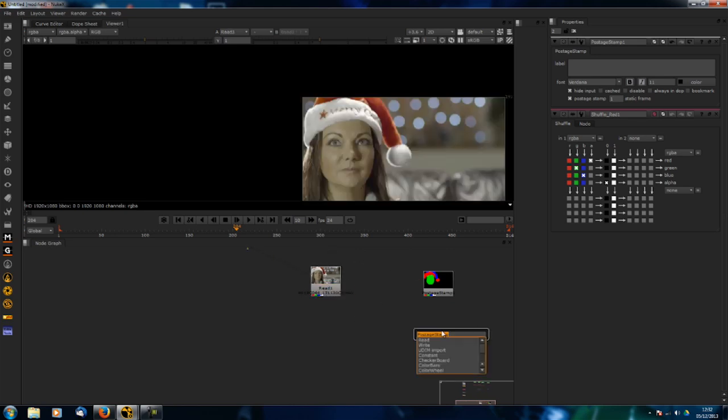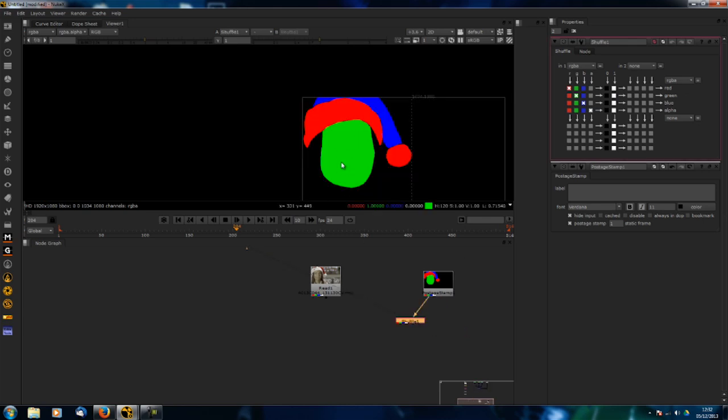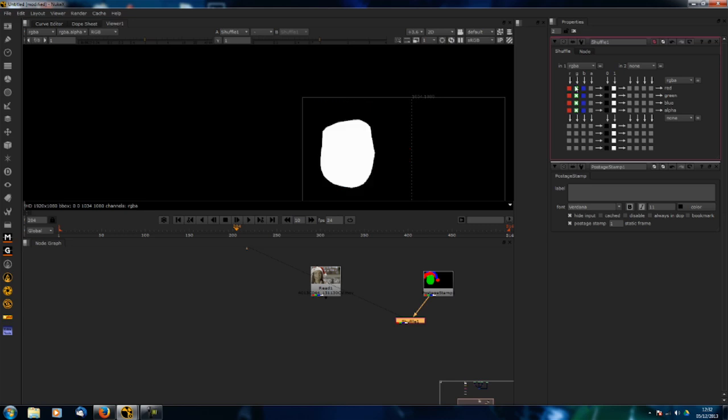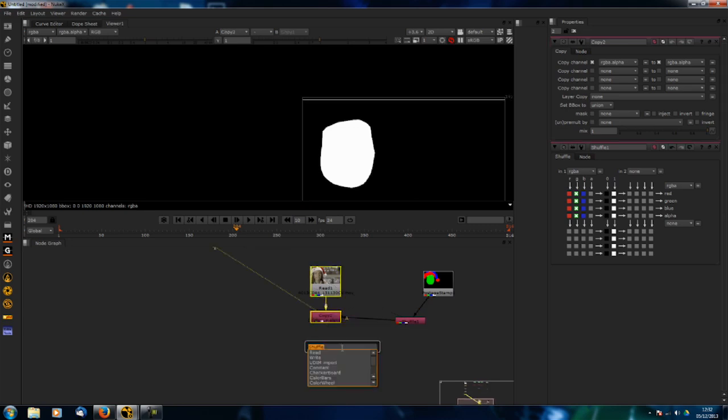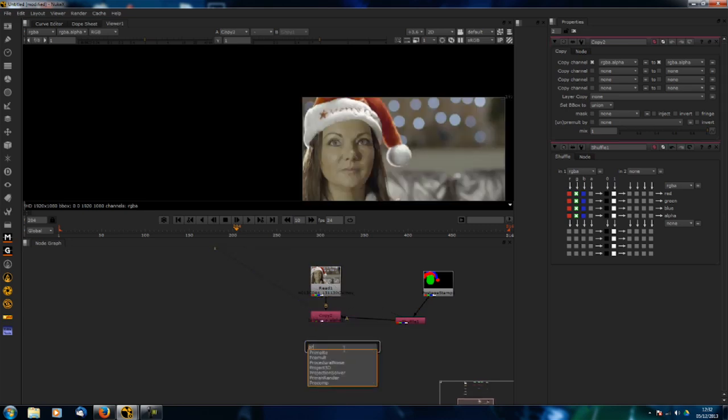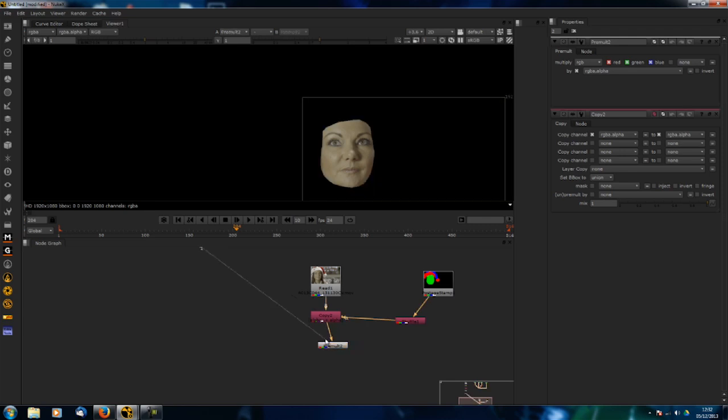If I wanted to premultiply or cut out a certain bit of the face, what you can actually do now is go to shuffle and plug that in. Let's say I want just the face. I can now shuffle the green into the channels there, then I can copy that alpha into the alpha here and just premultiply it. So straight away